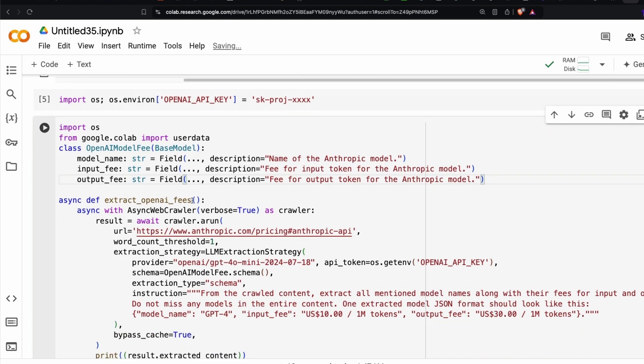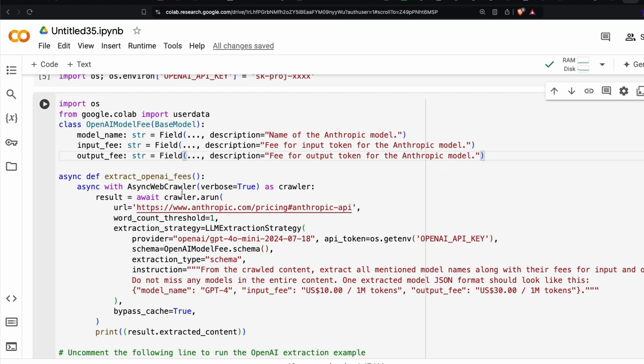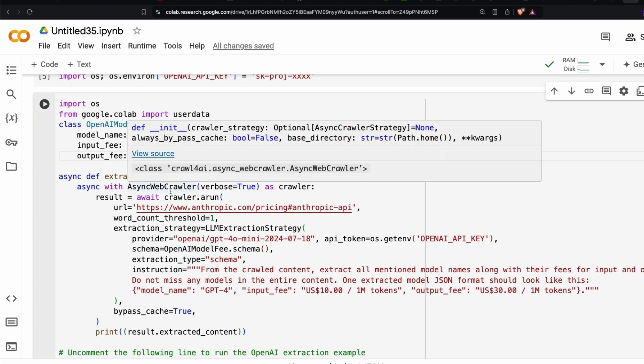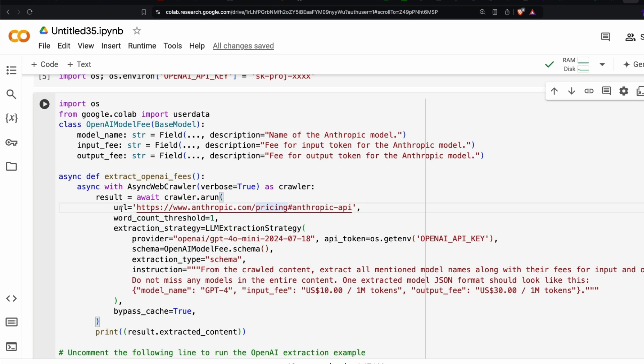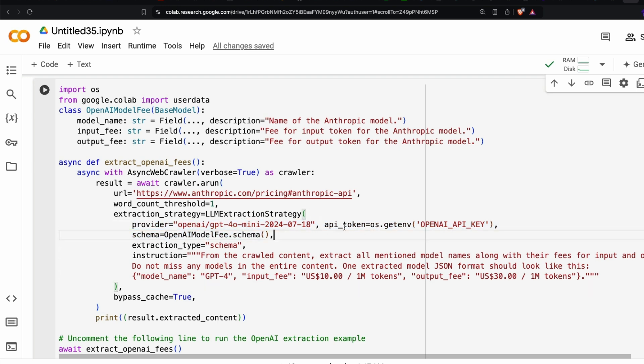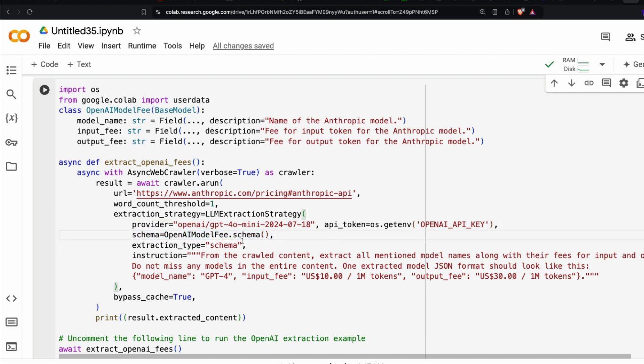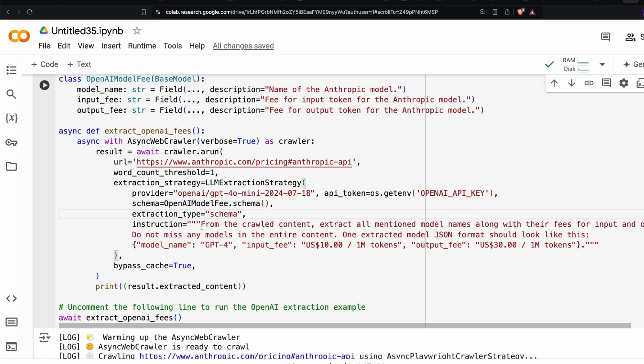We are creating an async function, async with async web crawler. This is from crawl for AI. Verbose equals true, you're going to see everything. Await crawler dot a run. And what is the URL from which you want to extract? This is not a separate page altogether, but still it works. We've got the URL, the word count threshold, and the main thing here is the extraction strategy. What is the model that we are using? GPT-4o mini model, and it's going to take the OpenAI API key from our environment variable.